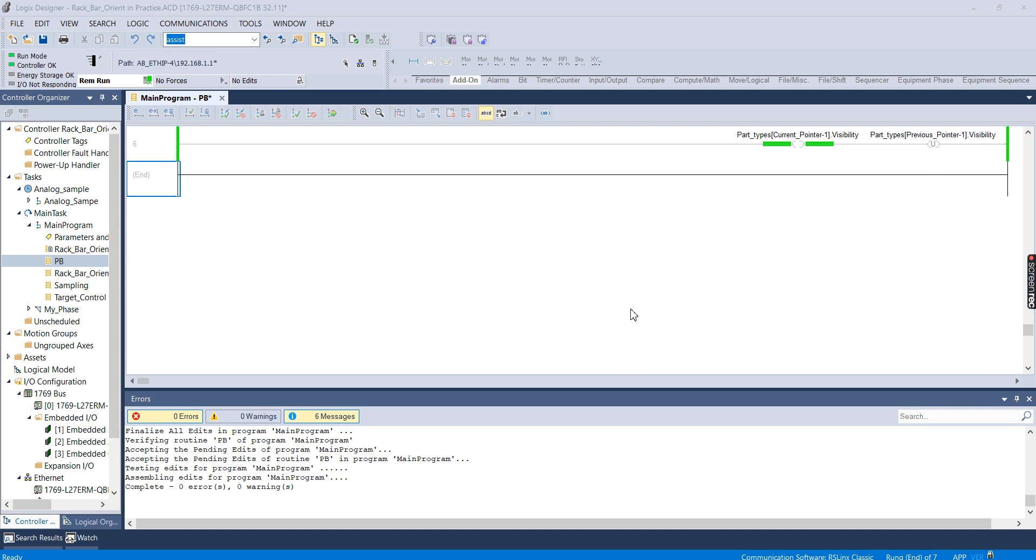In the first part of this video series, I made an add-on instruction, and I've now connected to a controller, and I'm going to put this add-on instruction inside of a controller and test it out just to make sure it's working, and then I'm going to start working on the add-on graphic.